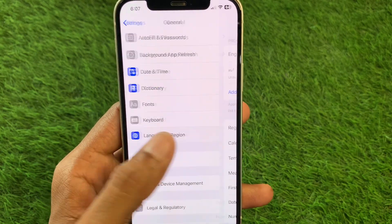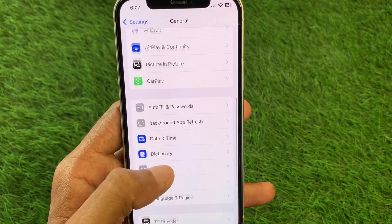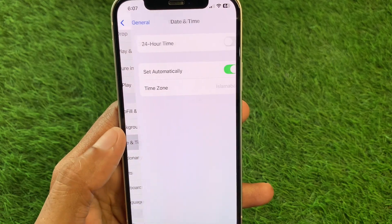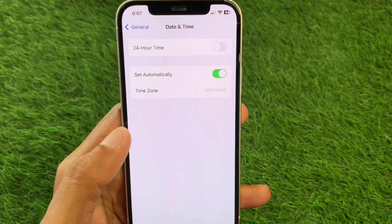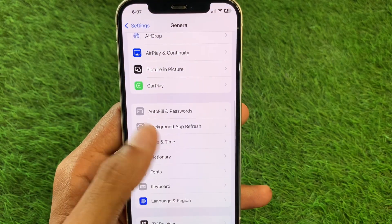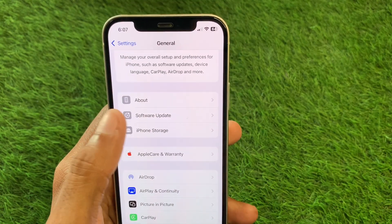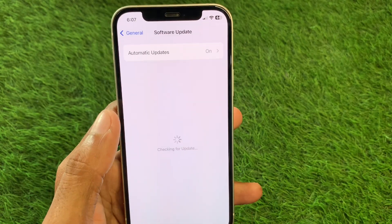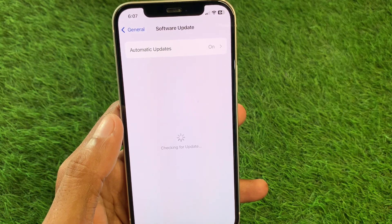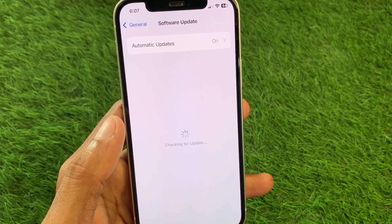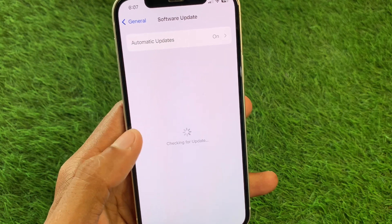After this, set your Date and Time to Automatically. Then check for a software update and update your device to the latest iOS version.